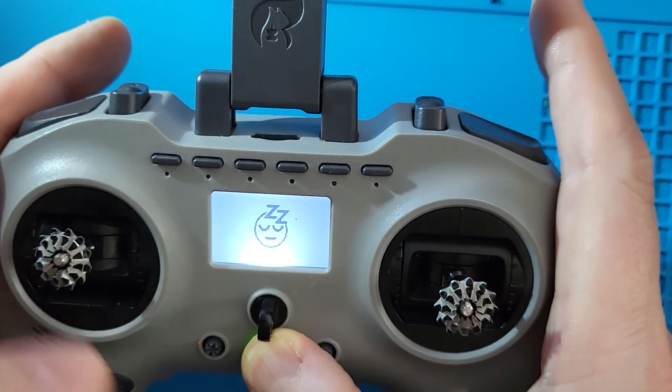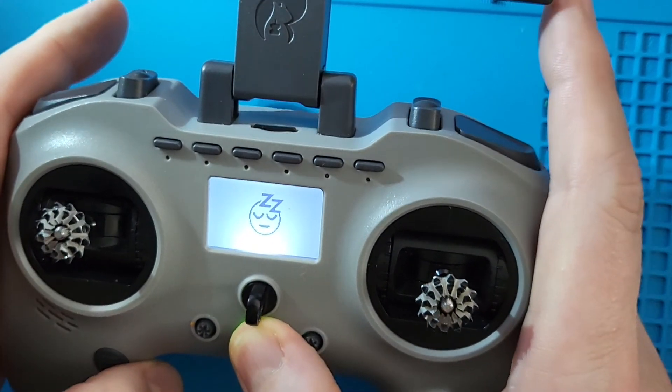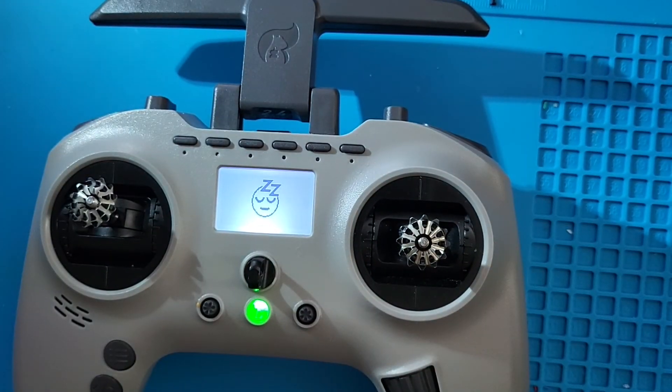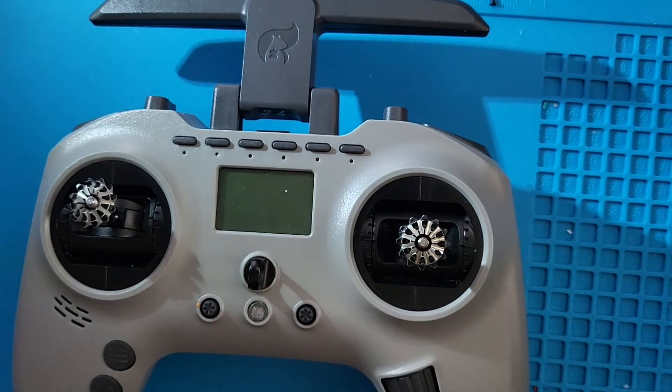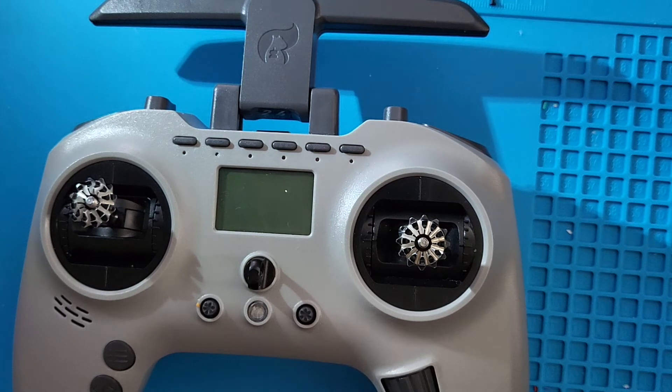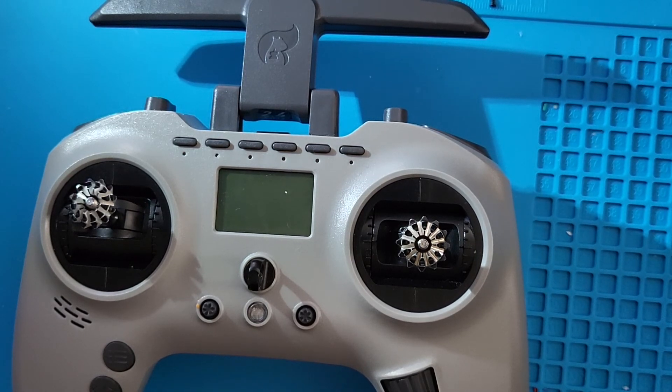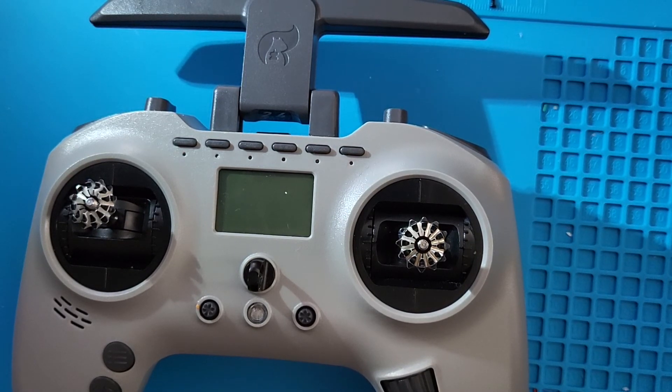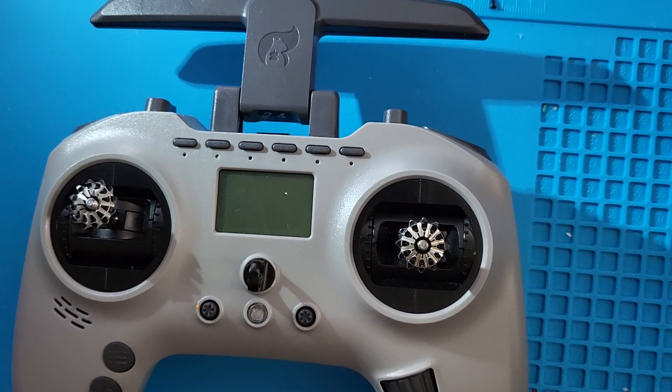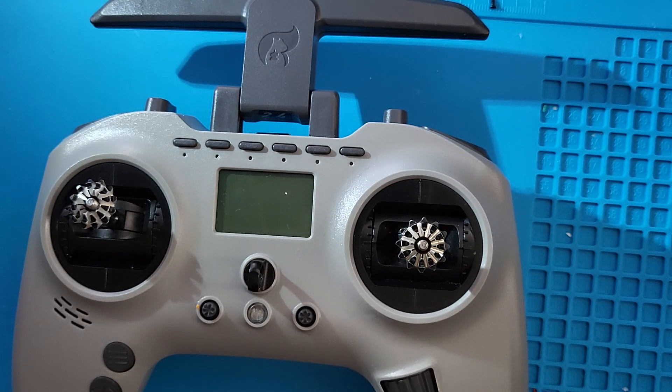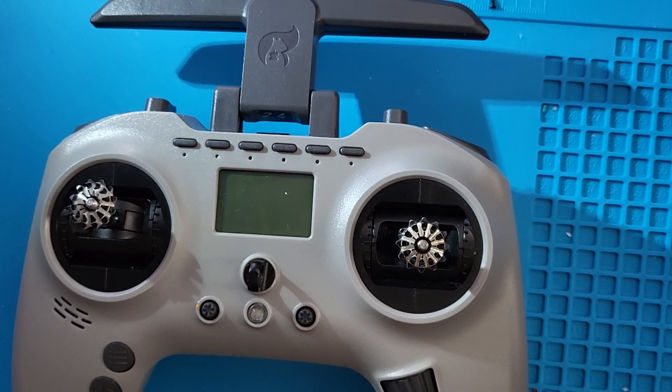That's it for me today. I'll leave some links in the description. Next what I want to do is assign the second pot to volume and display control. If you're interested in that, let me know. Alright, thank you very much. Have a good one.